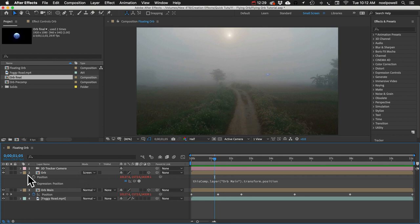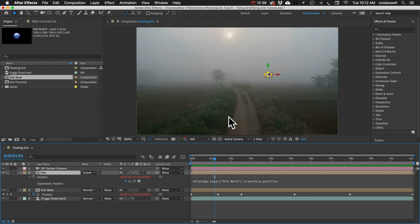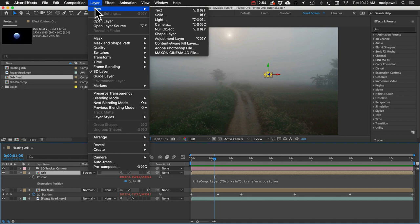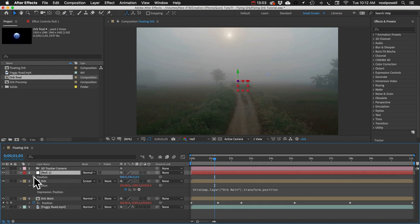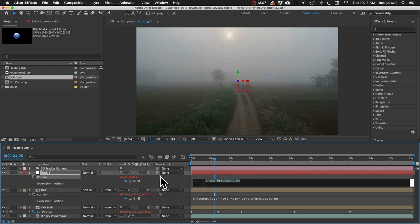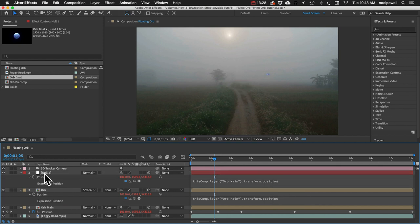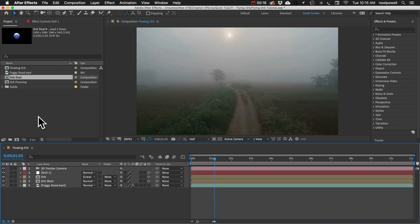Since I'll be adding 2D light effects to a 3D layer, we'll run into problems linking them. Thinking ahead, I'll add a Null layer — go to Layer > New > Null Object — and make it 3D. Then I'll pick-whip the Null's position to the position of our orb. That avoids layer-space conversion issues and makes it easy to drive 2D effects from the 3D orb position.